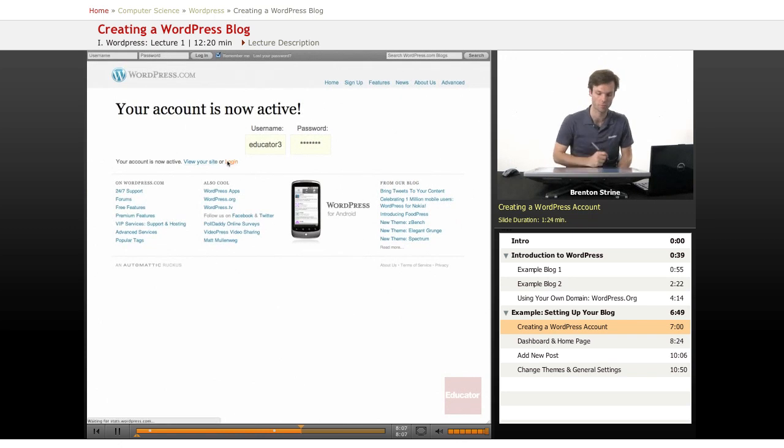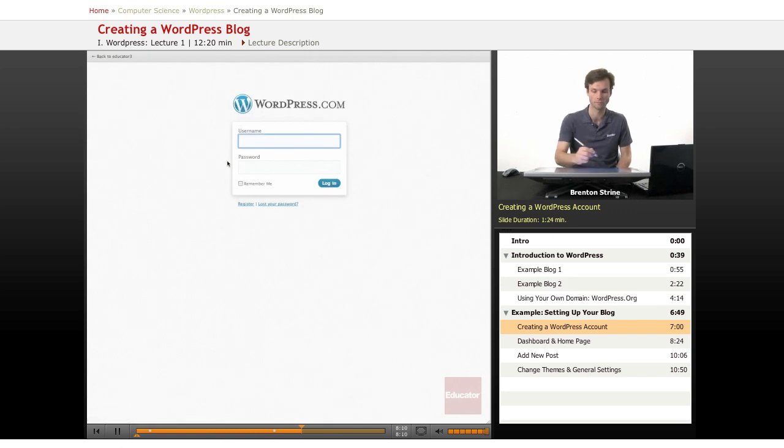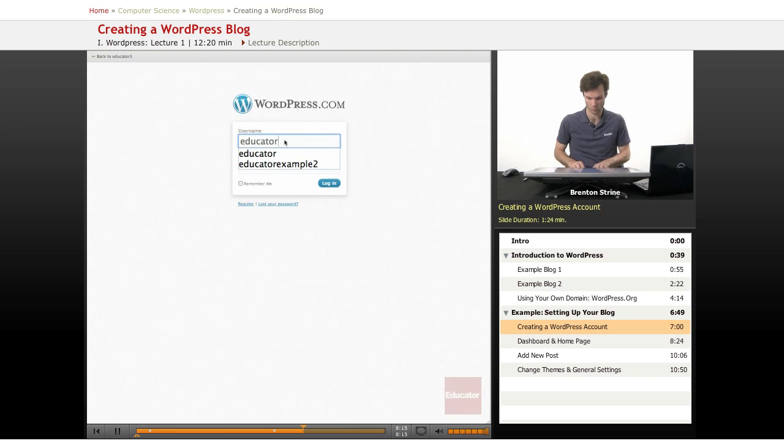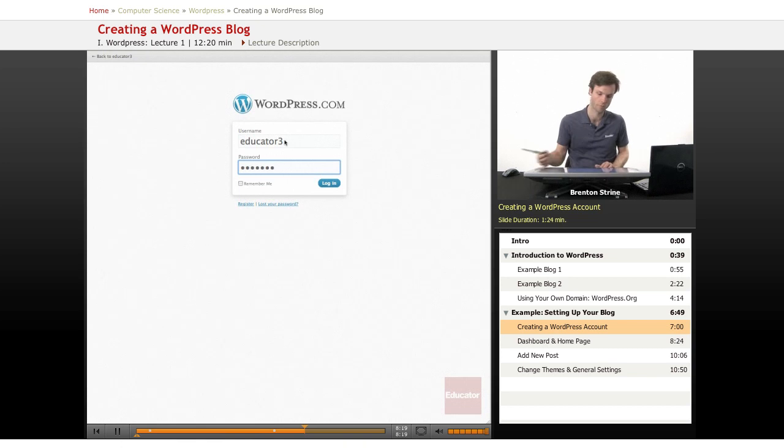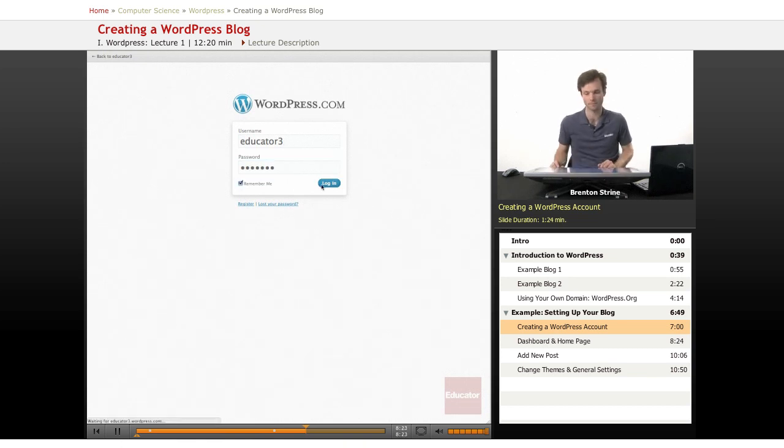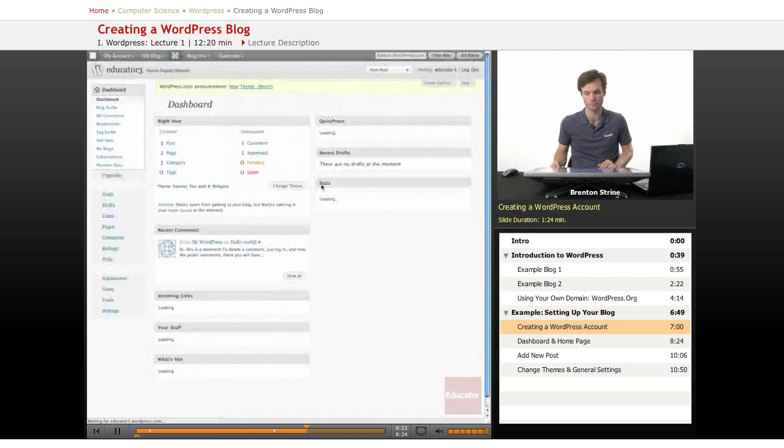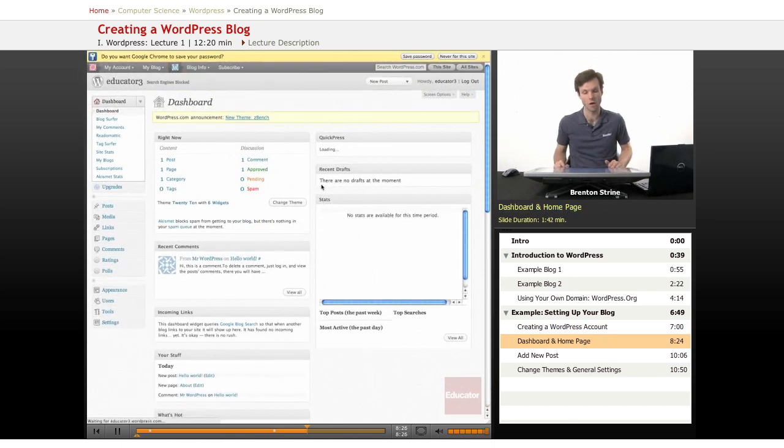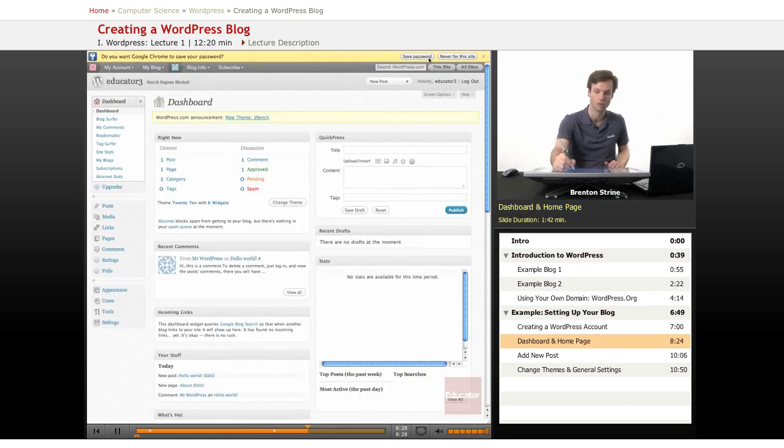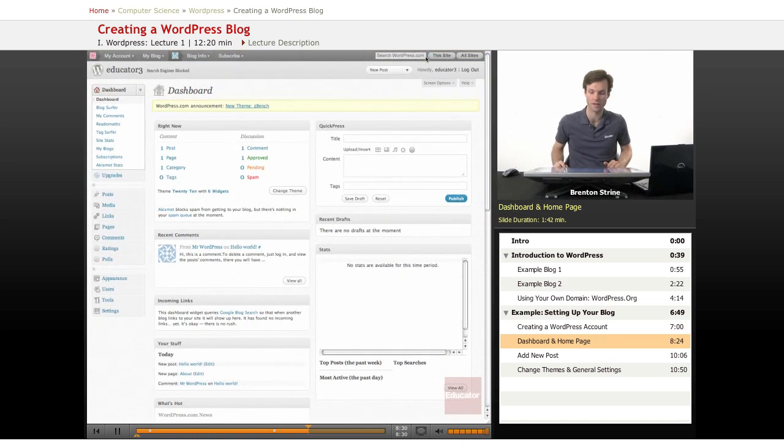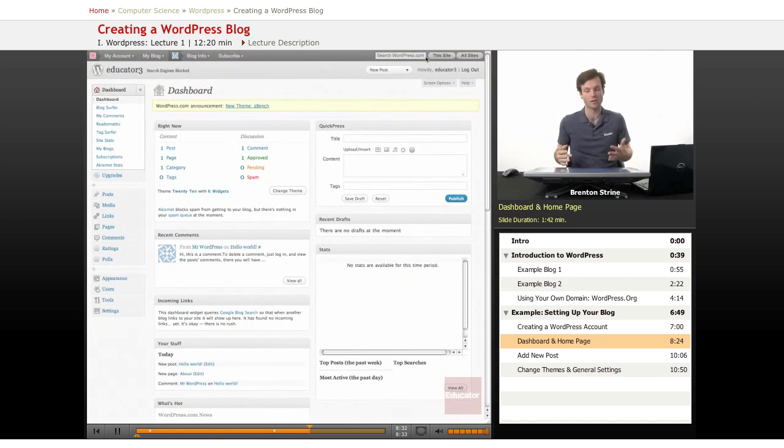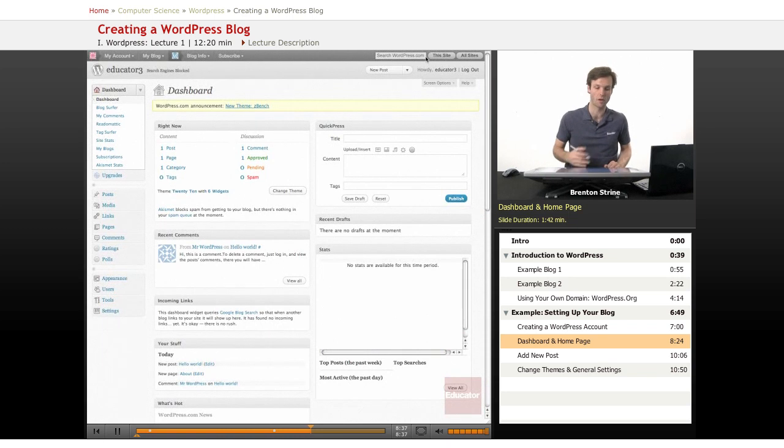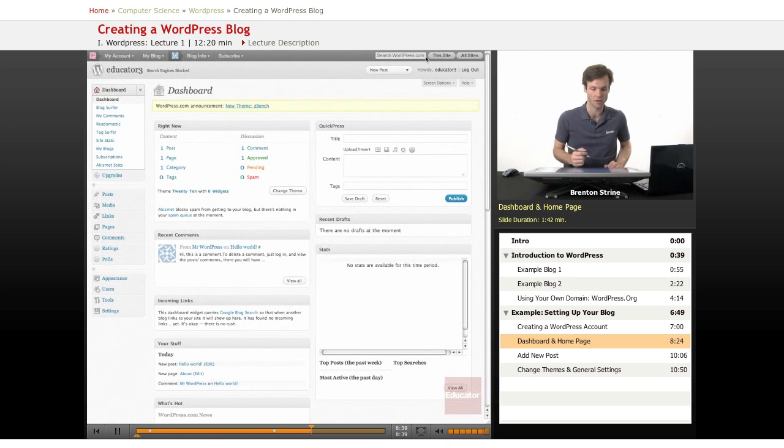So let's log in. So this is wordpress.com and I'm going to type educator3. I want it to remember me and log in. And I have now logged in to my blog. Chrome is asking me if I'd like to save. I will save. So this is the login area. This is the administrative area of your blog. And this is on wordpress.com.